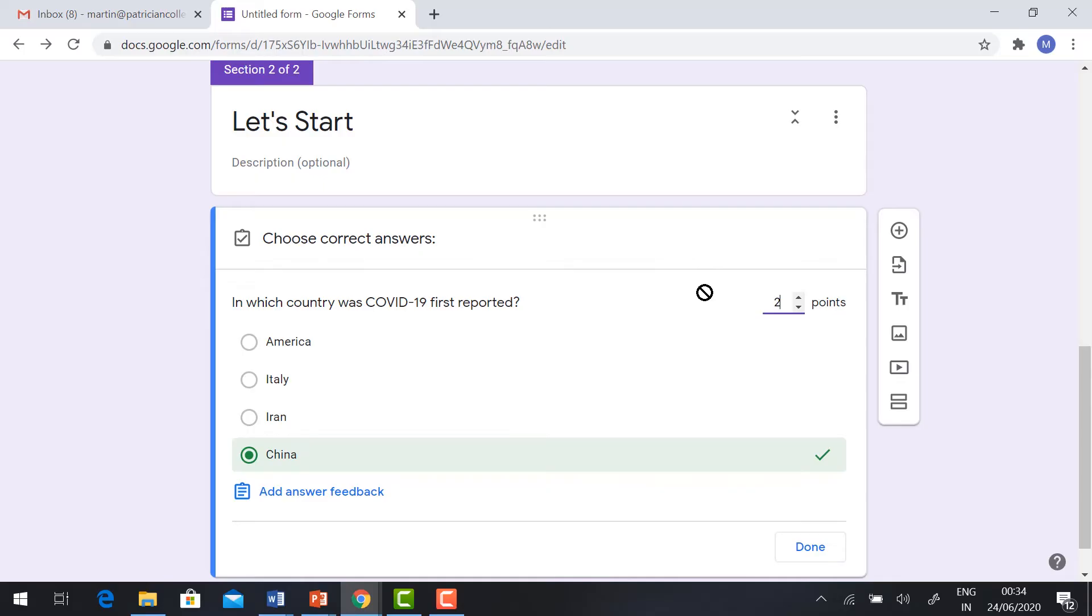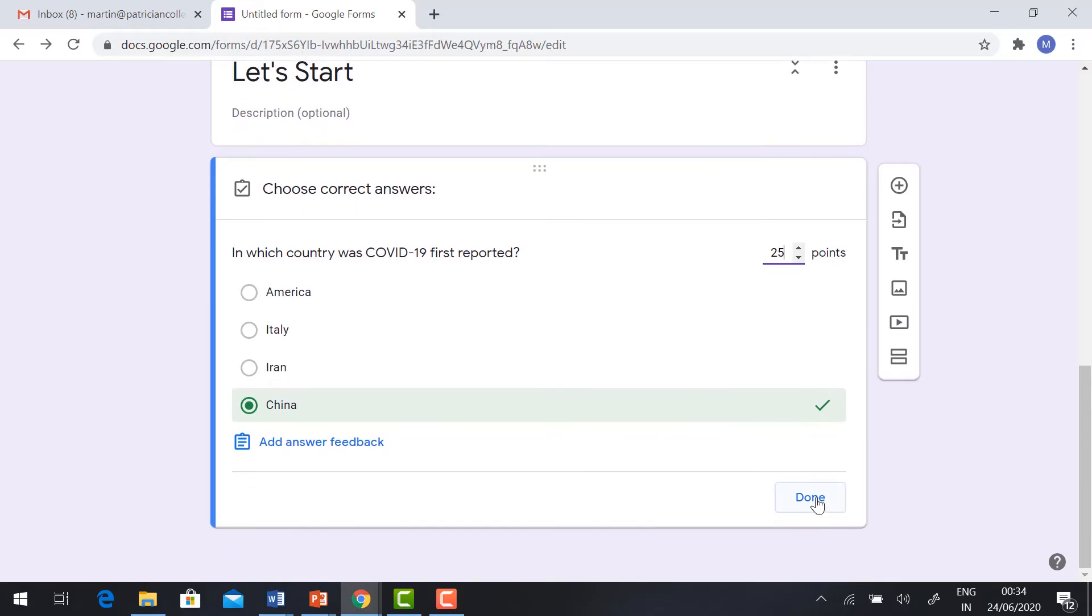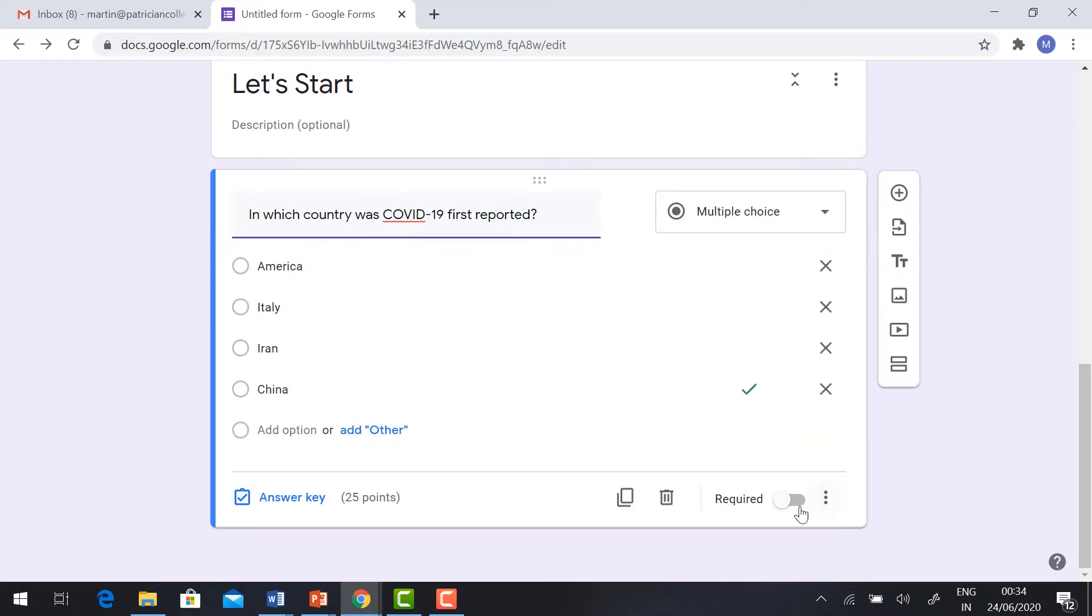For this question, I'm giving 25 points. Click Done and make sure to click the Required field.